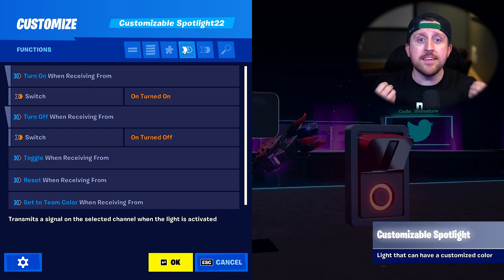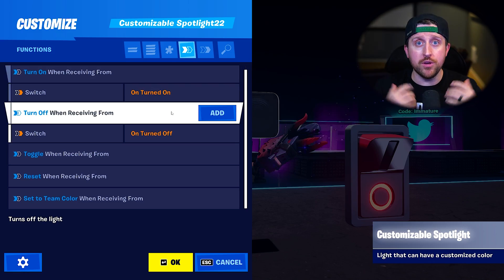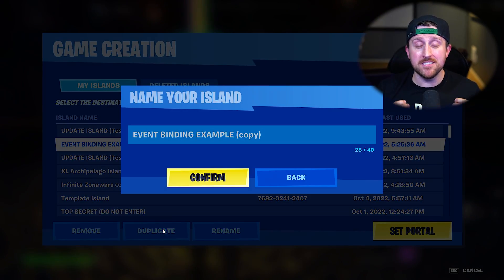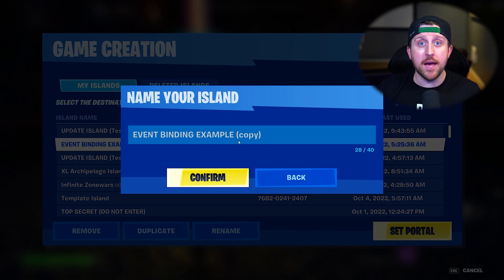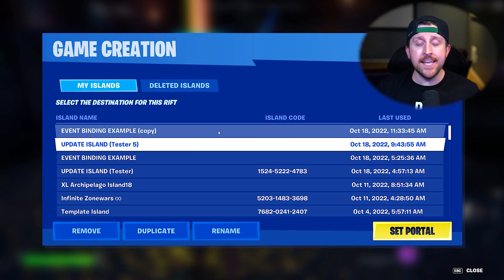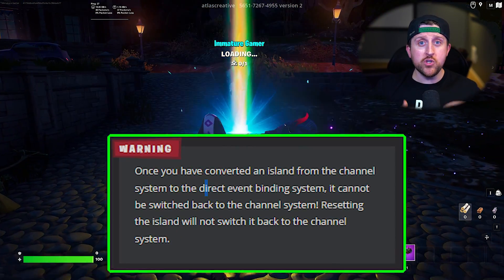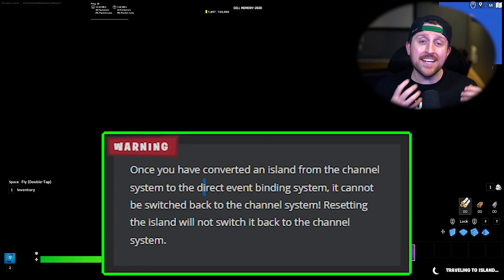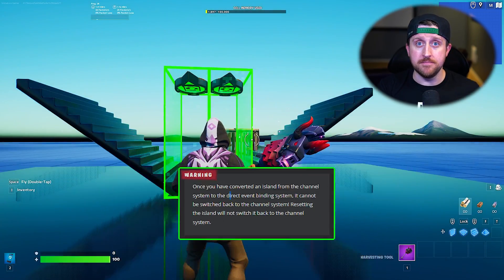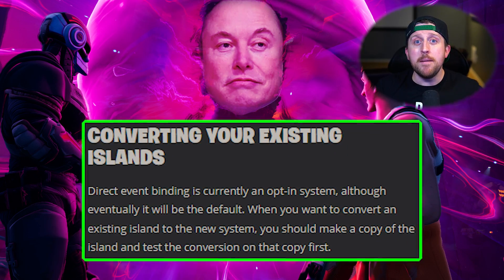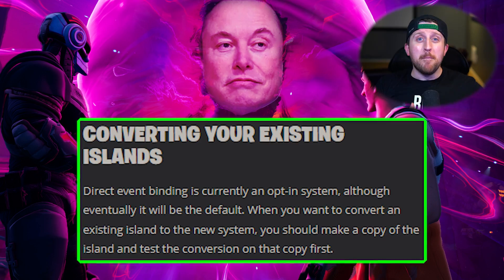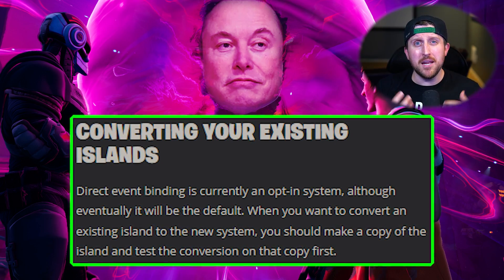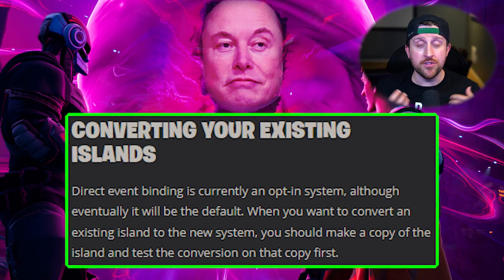If you're enabling the direct event binding system on an existing map, the good news is it should automatically convert the old channel system for you. But before you enable event binding on your existing map, you should first duplicate your island and test it, because once you convert your map it is permanent — you cannot go back to the channel system. Epic has said event binding is currently optional, but in the future it will be the default, so it's not a bad idea to start converting your maps sooner rather than later.